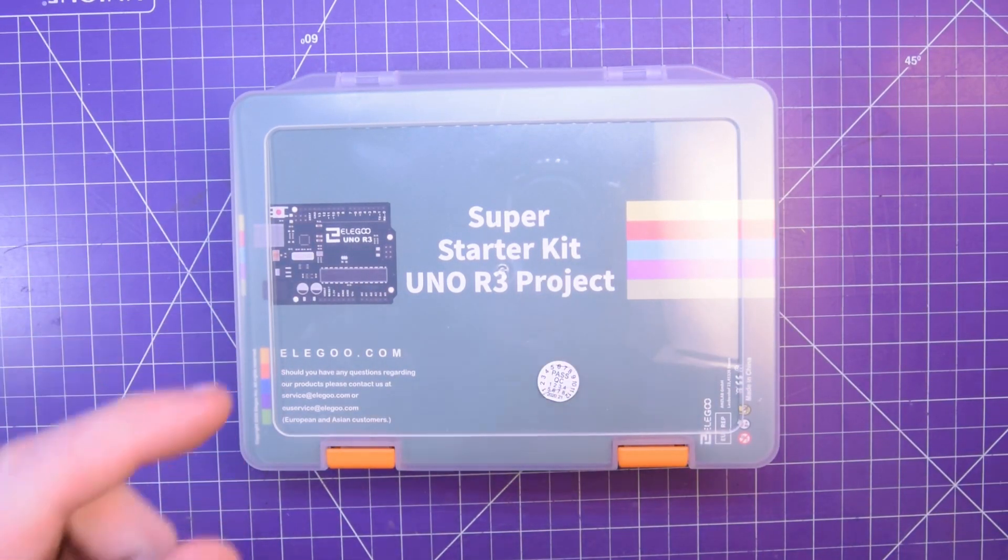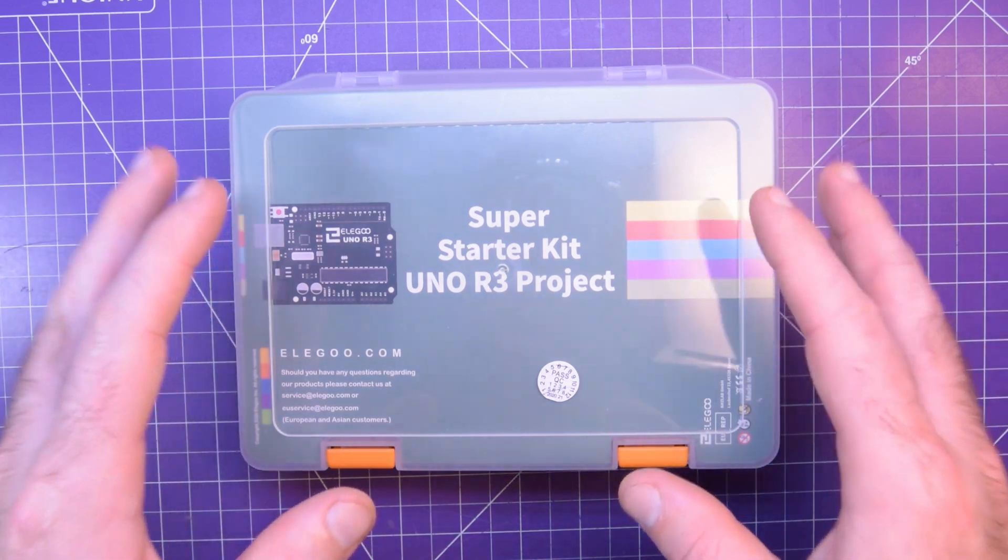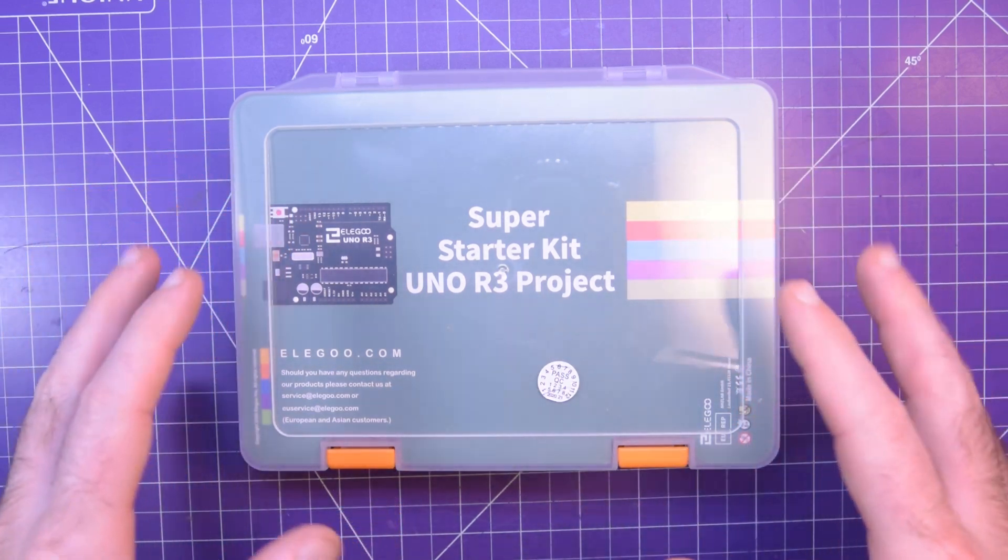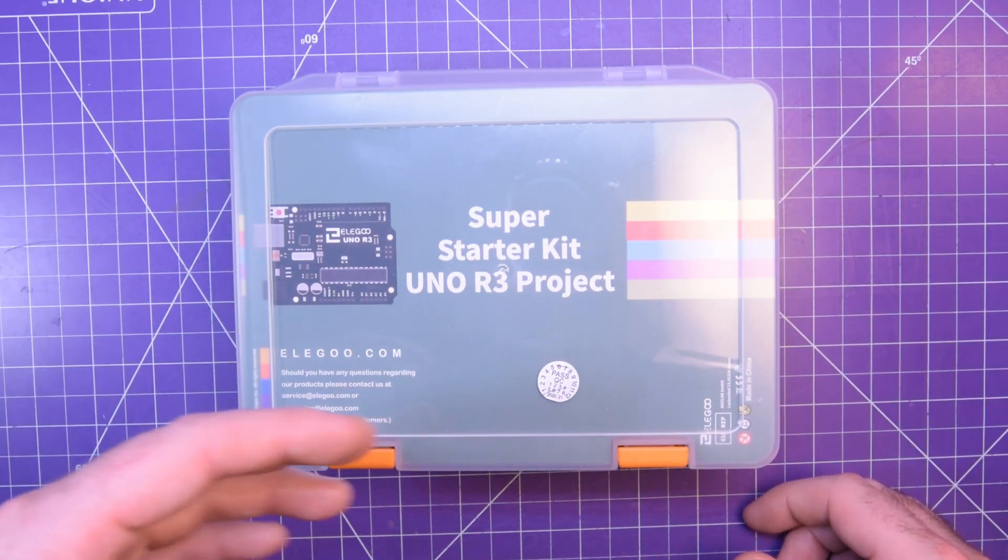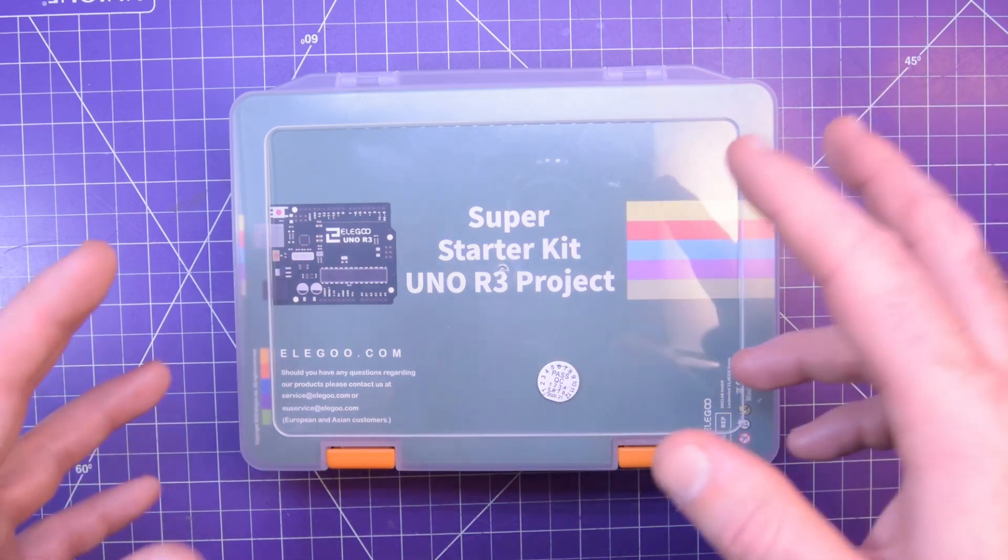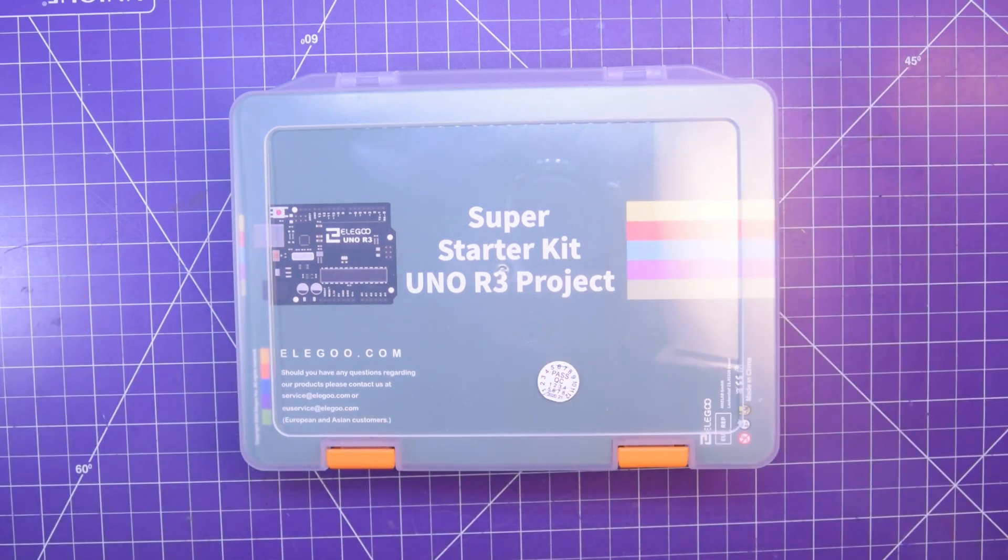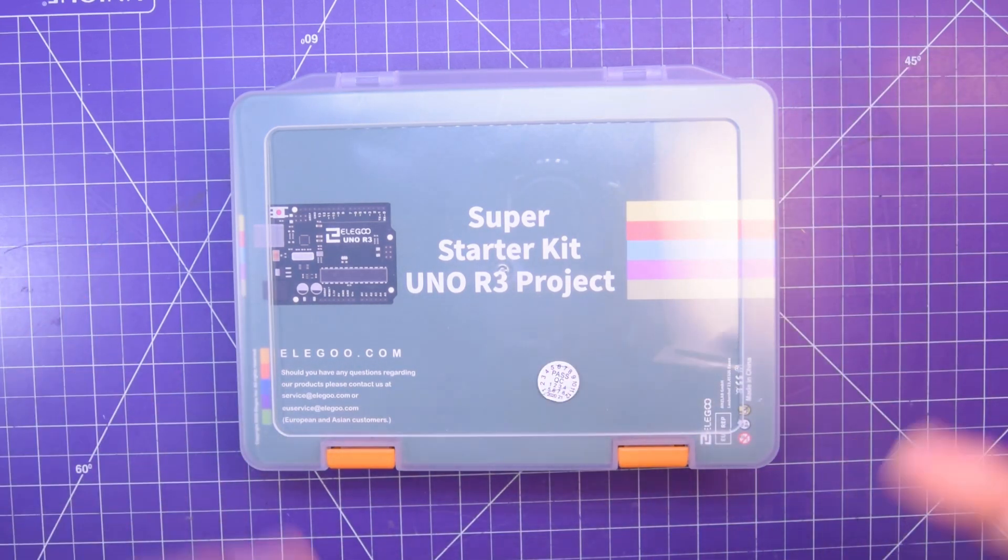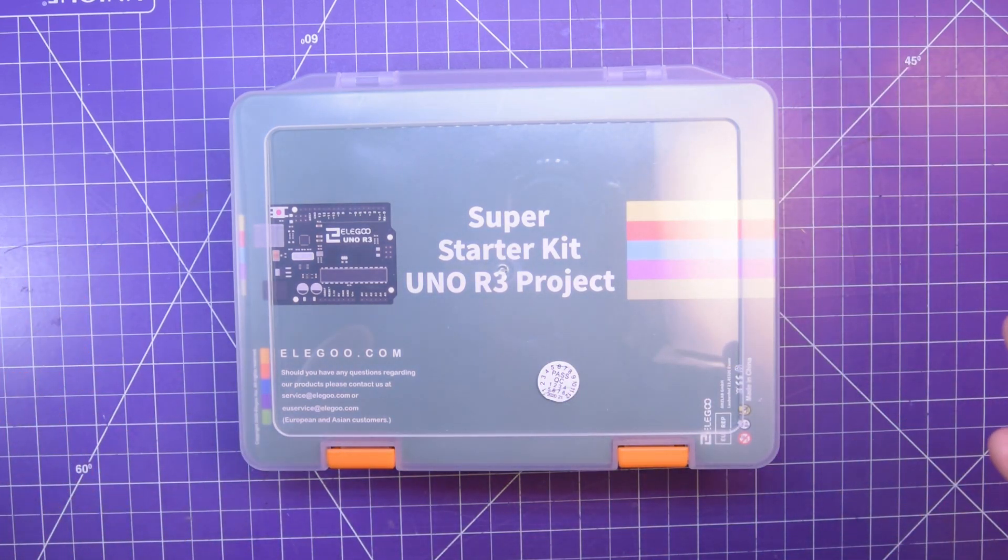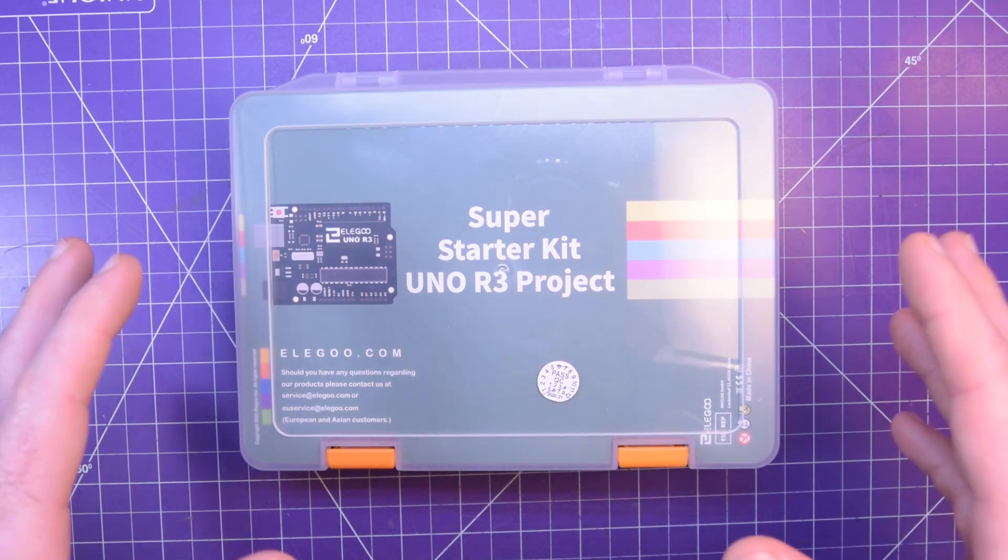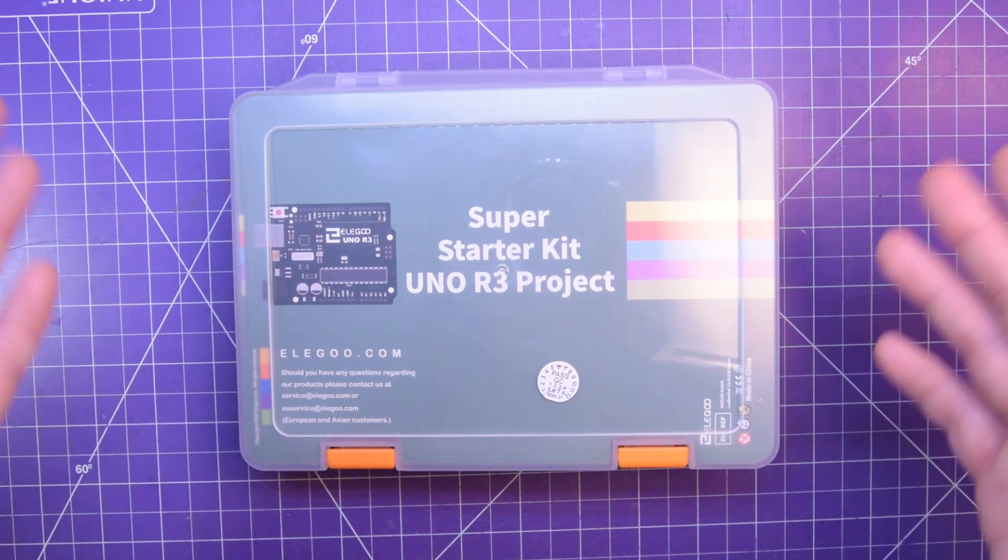So when Elegoo decided that they wanted to send me this super starter kit I said yeah send it over. I'll take a look at the quality of the kit, the mix of the components, and the type of documentation you provide, and I'll make a recommendation based on that.